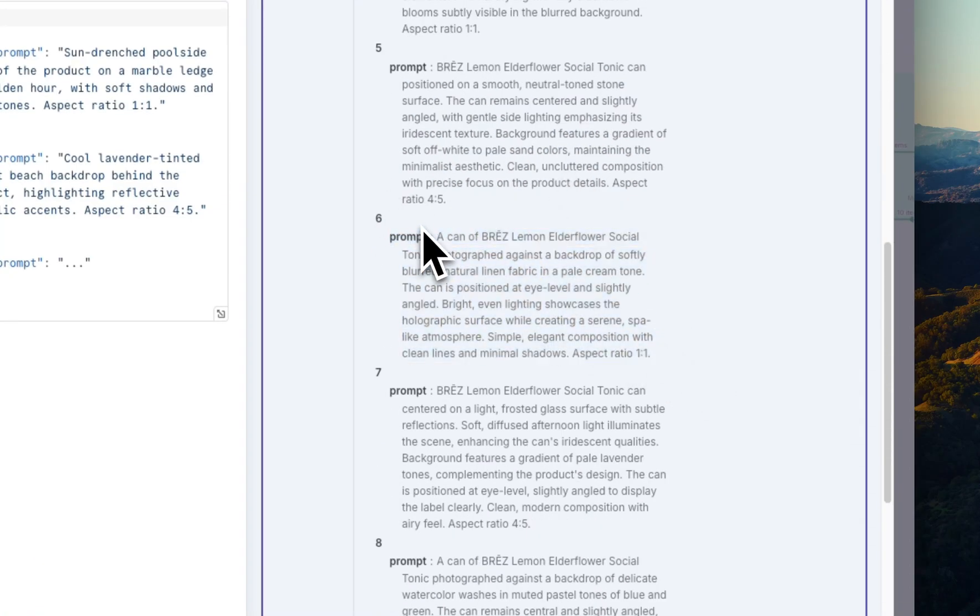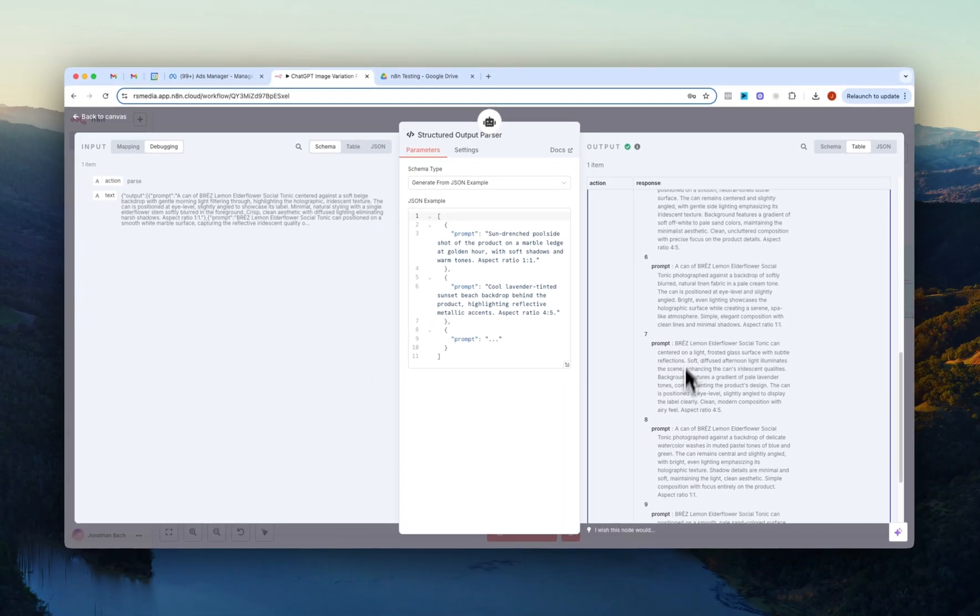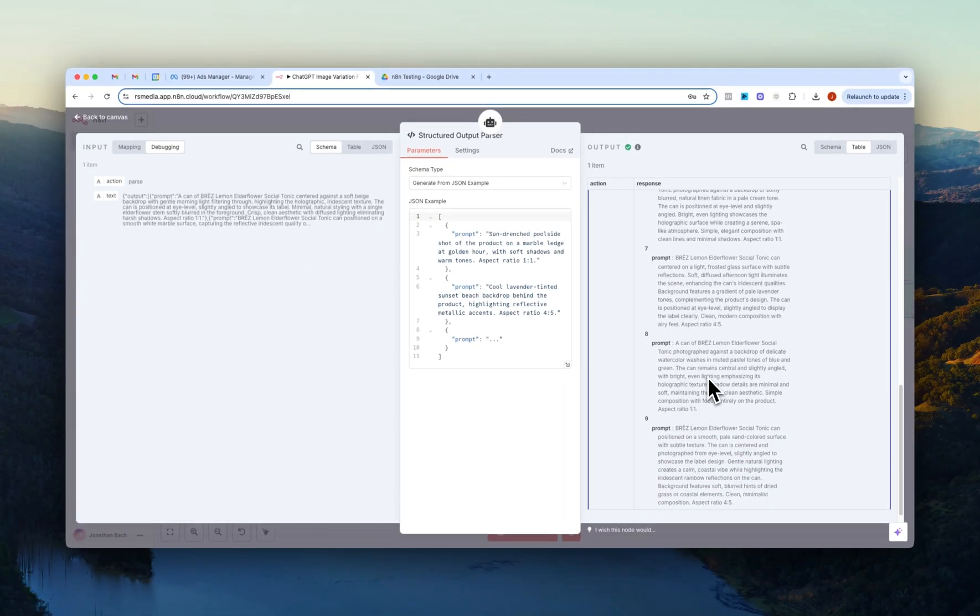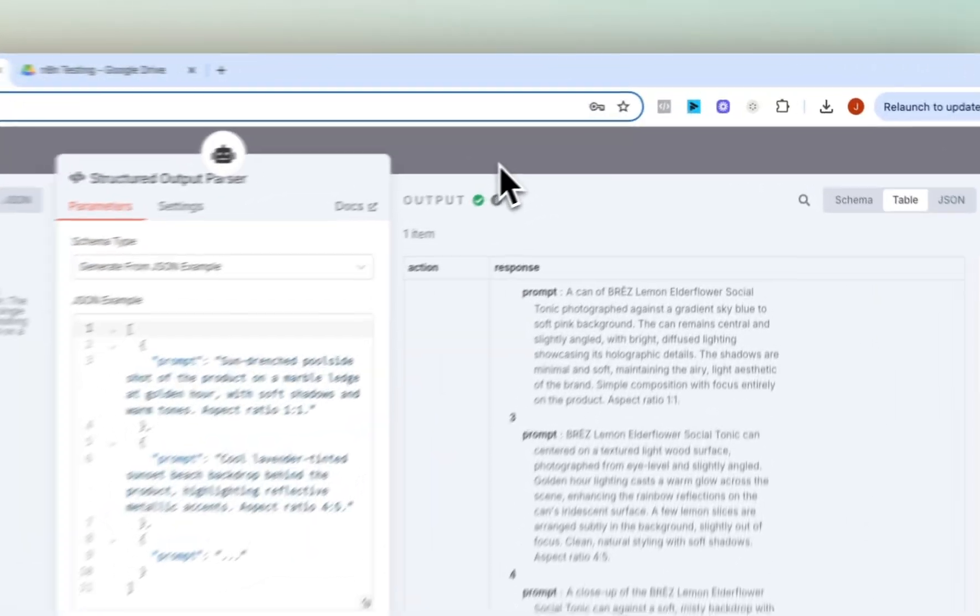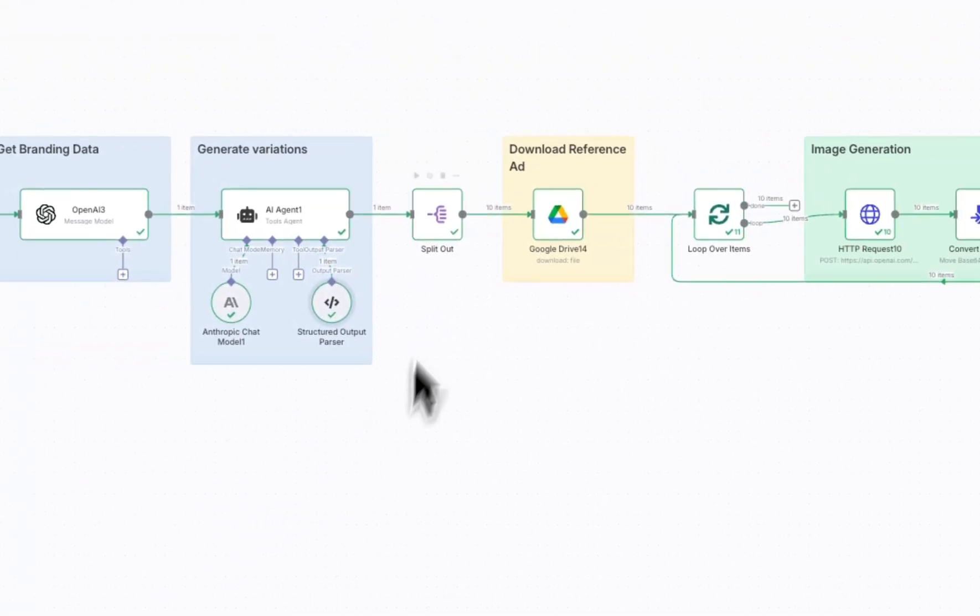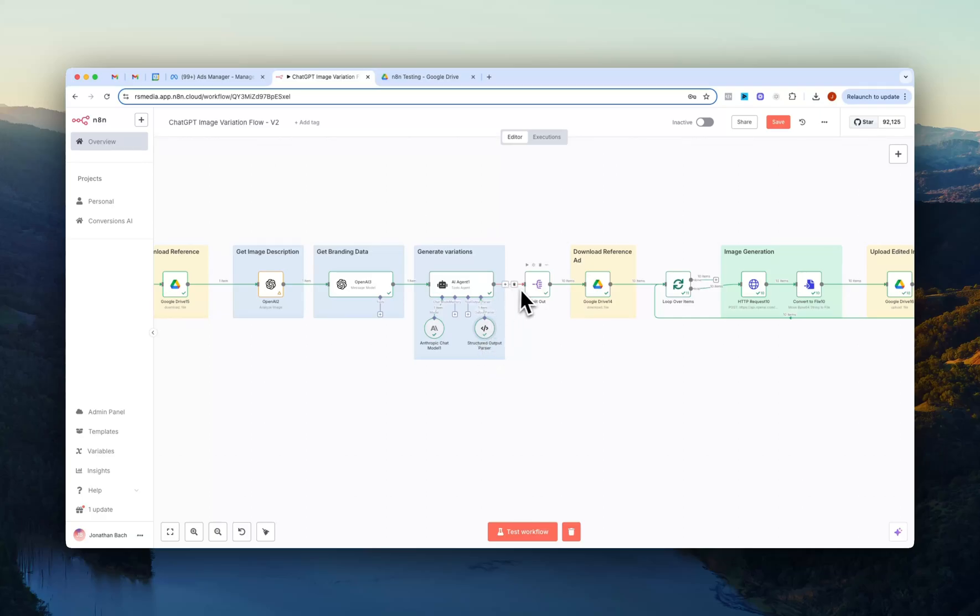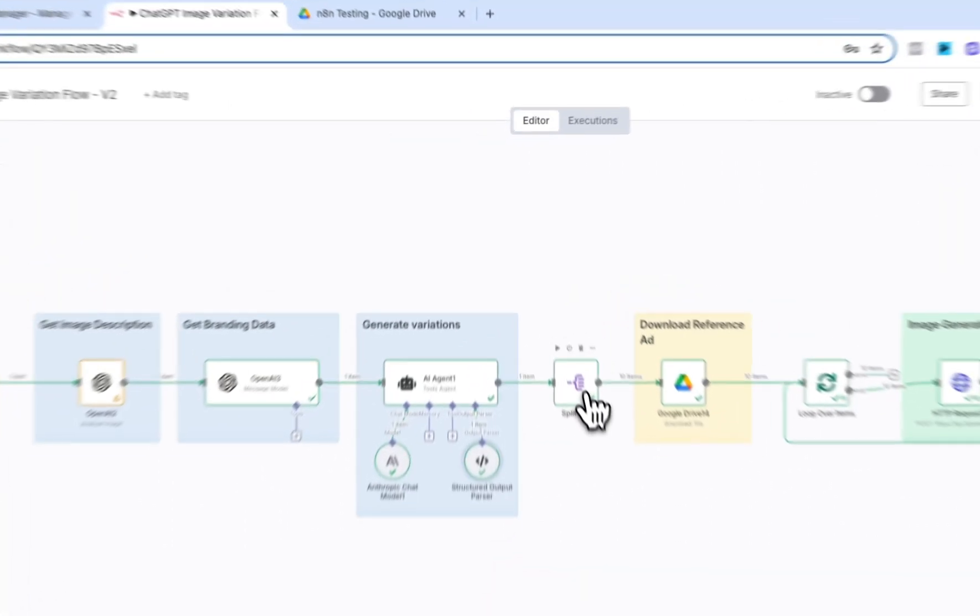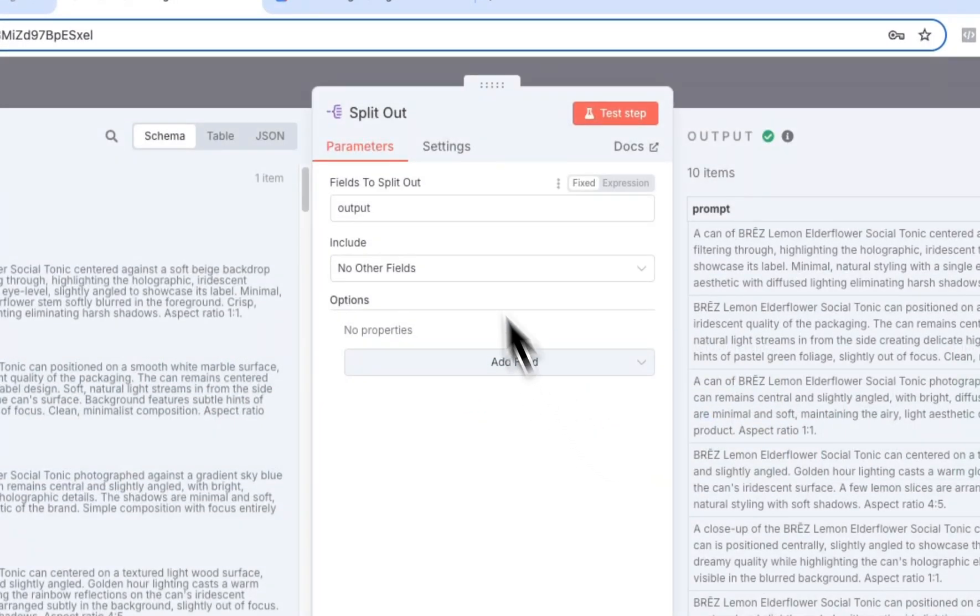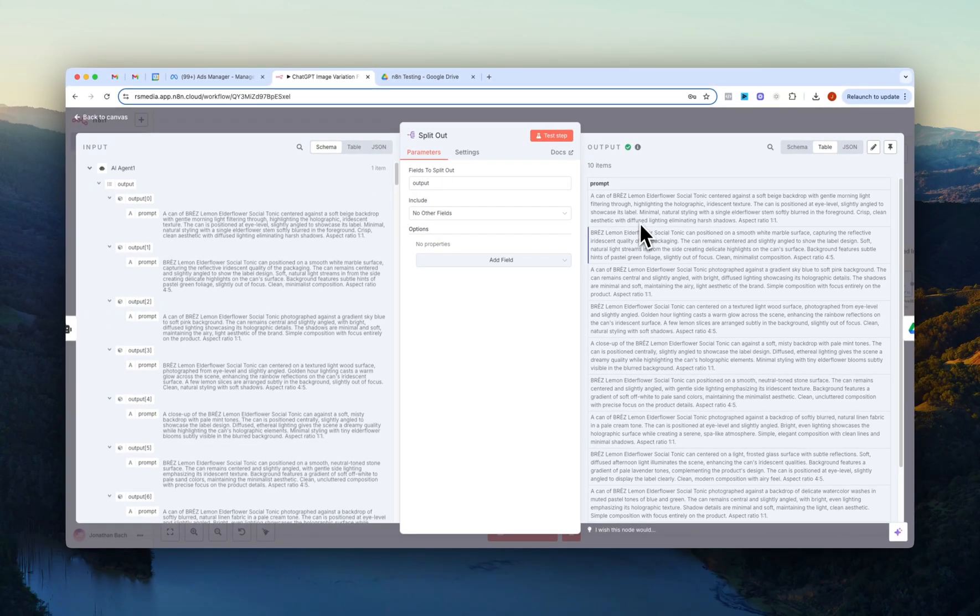Will be sent alongside the reference image to the OpenAI HTTP request node. So we have 10 prompts right here. Moving on we just have a split out node which basically splits out all of the prompts into 10 individual prompts. So I just have right here output and then you can see right here we have the 10 individual prompts.